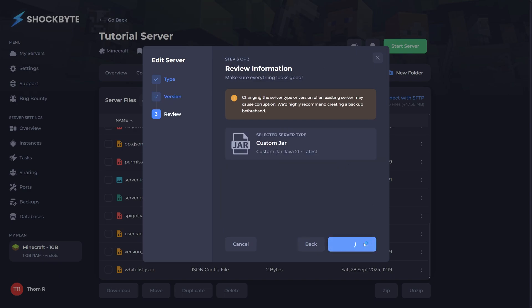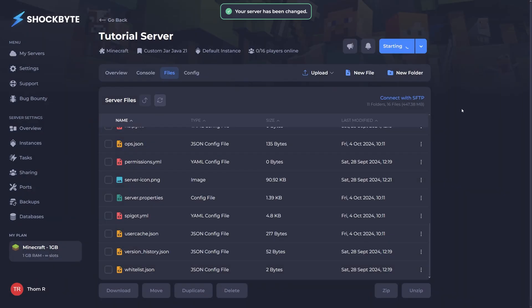Click next, review the changes, and click save changes. You can now go ahead and start your server back up.